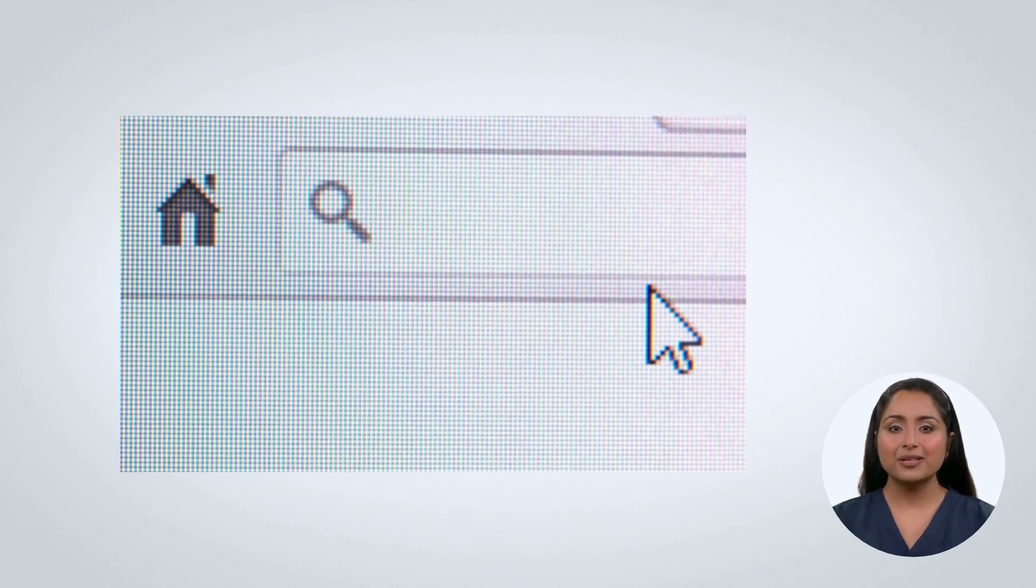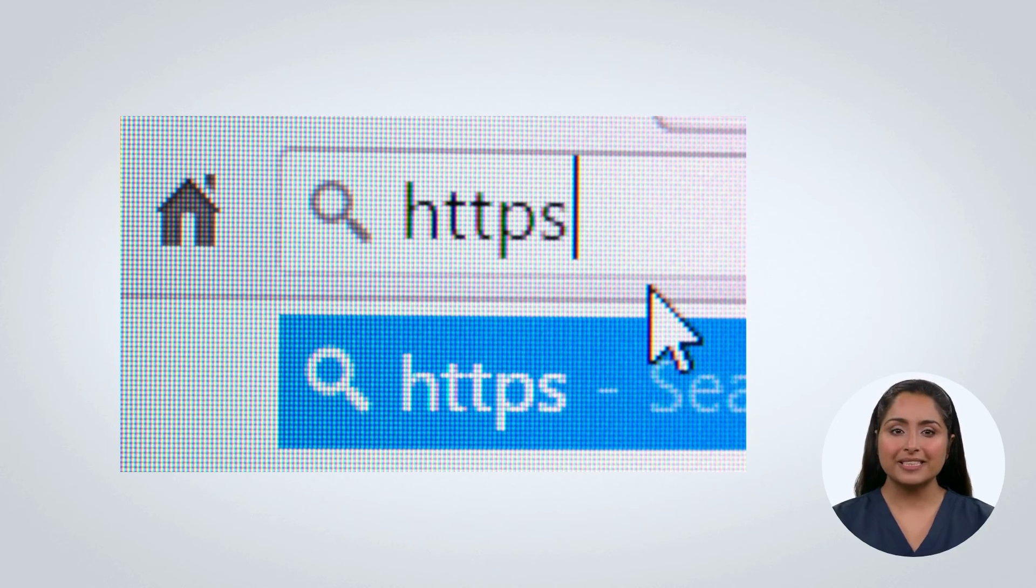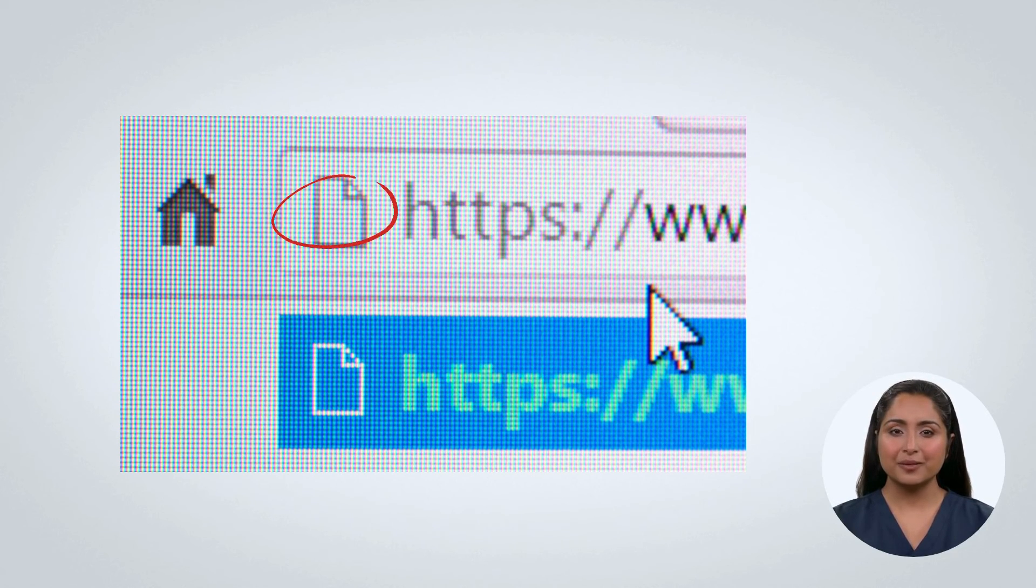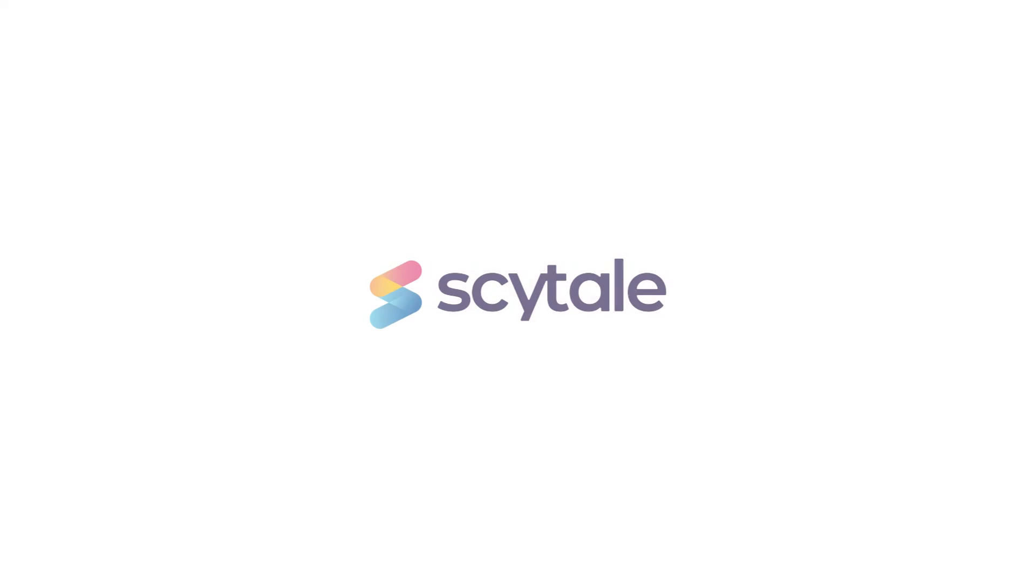Look for the little lock icon when entering your card details online to ensure your information is being encrypted and shop with confidence.